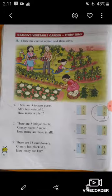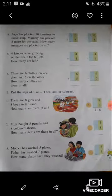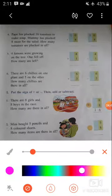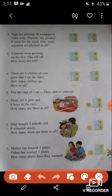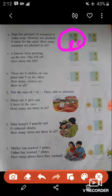Question number four: Papa has plucked ten tomatoes to make soup. Mummy has plucked eight more for the salad. How many tomatoes are plucked in all? Here you have to find out how many tomatoes are plucked from the garden in total. We have to do addition — circle the addition option and then solve. Ten plus eight equals eighteen, so the answer will be eighteen.